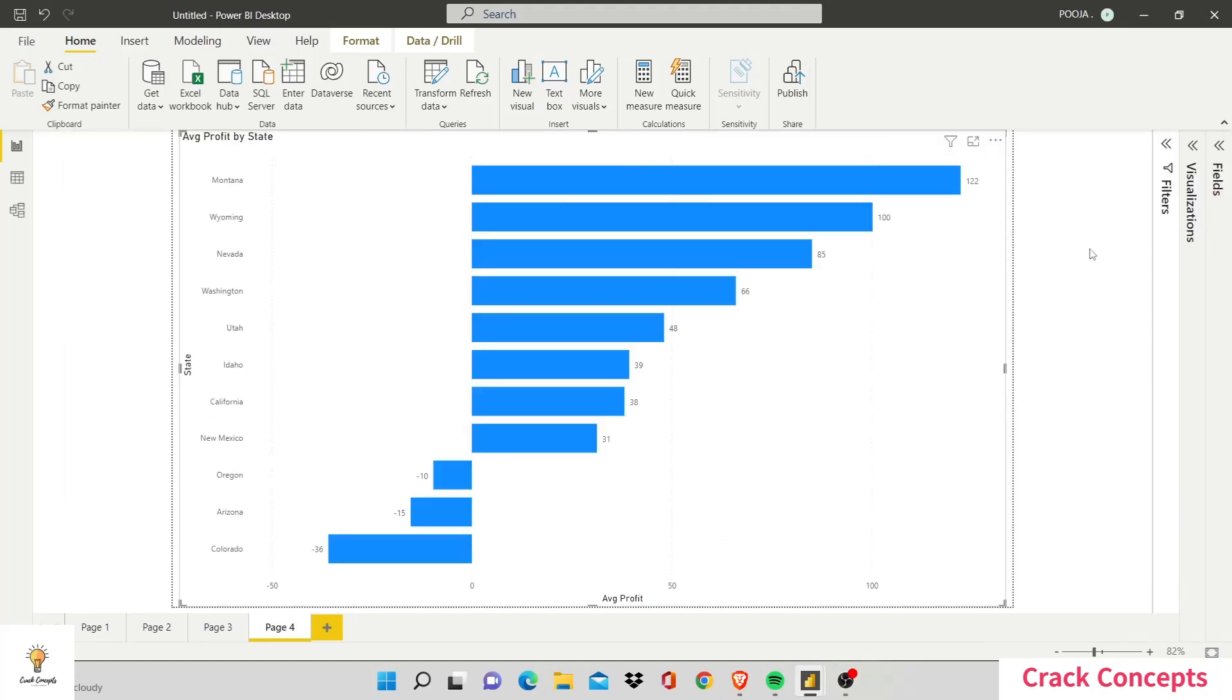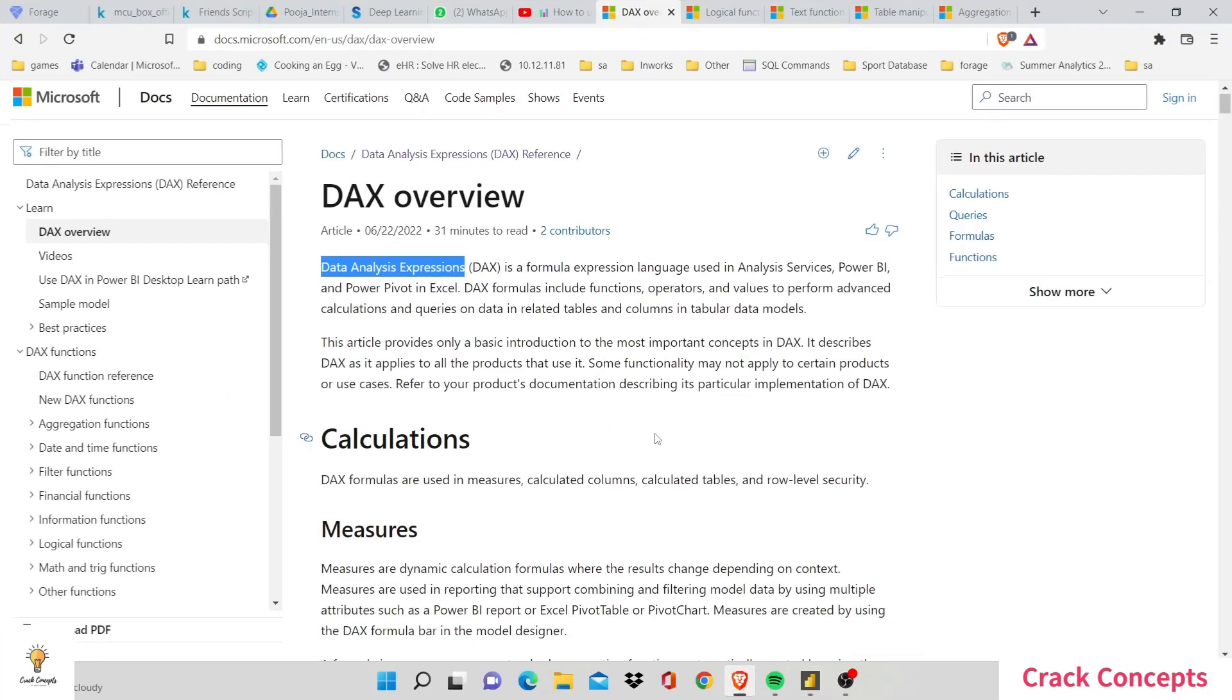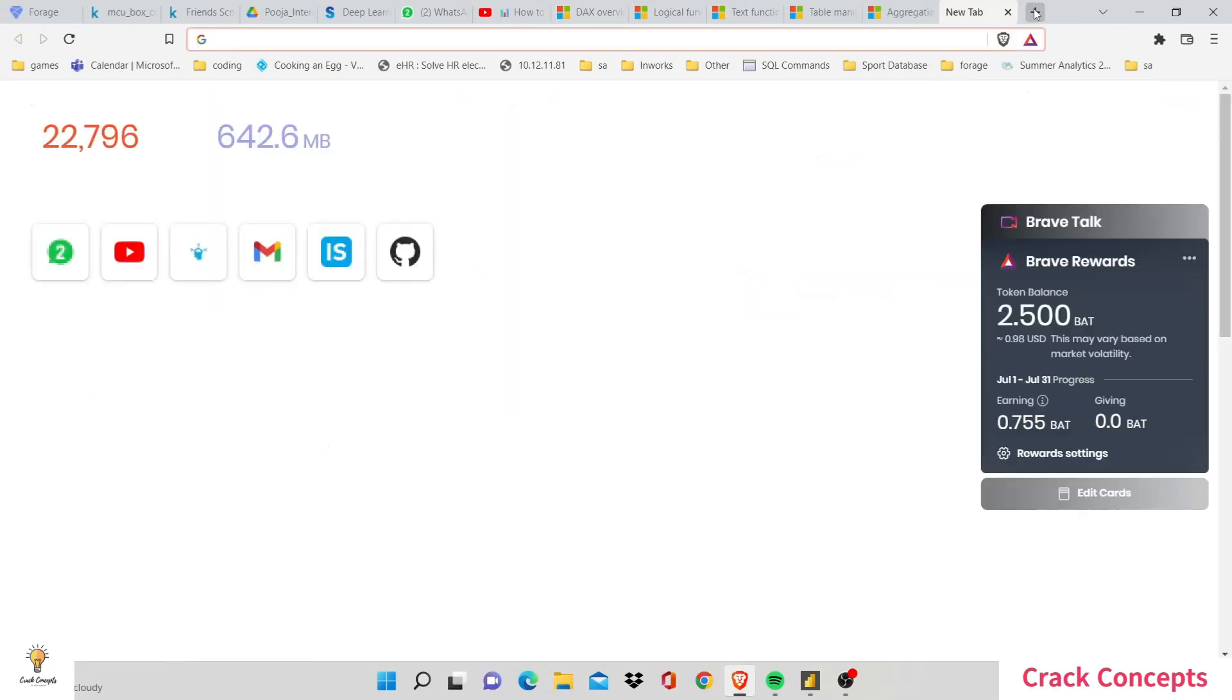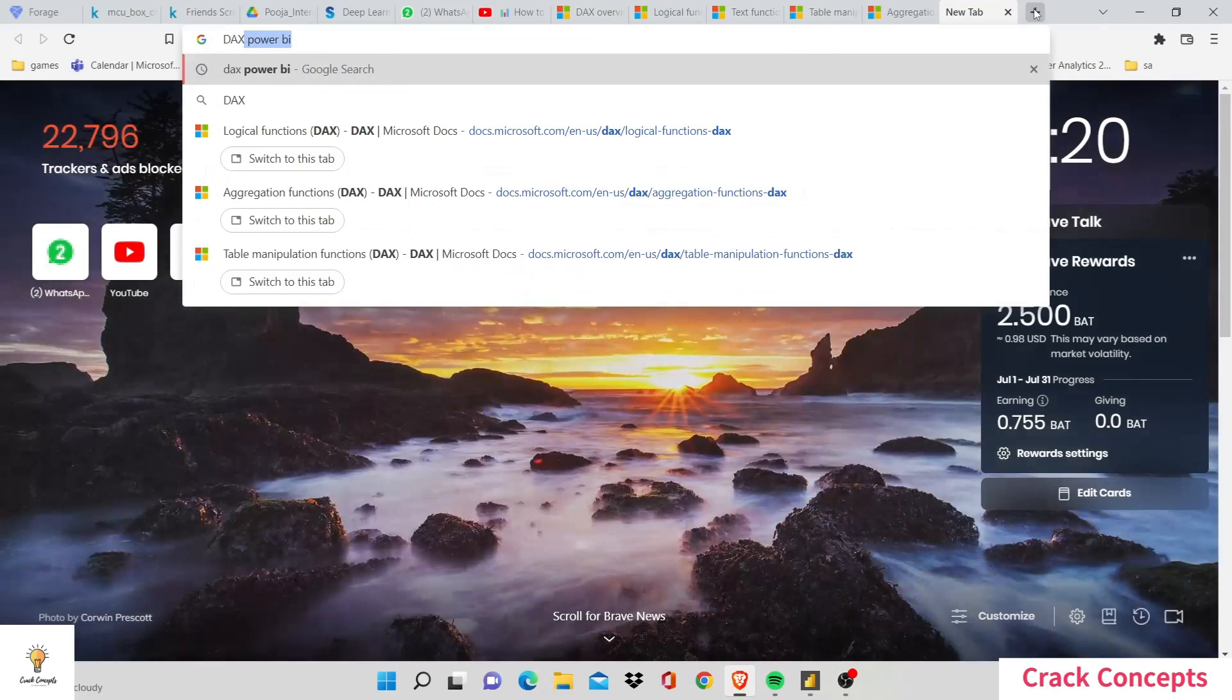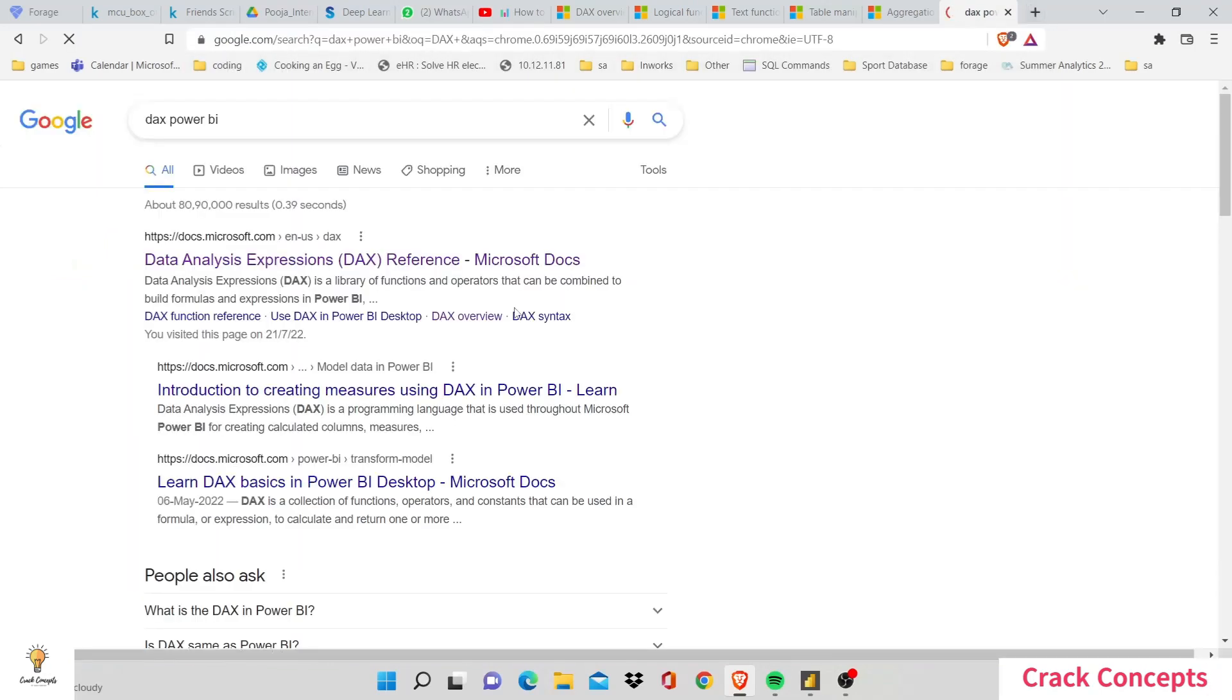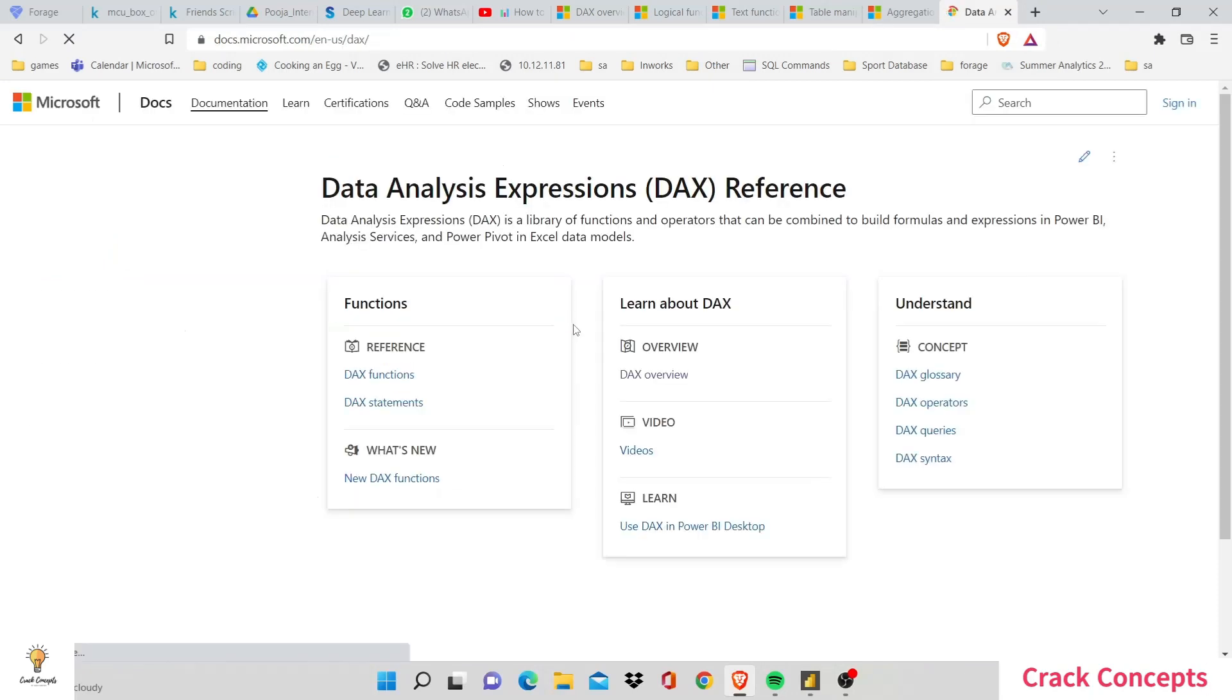So this is how you can use different DAX functions. Now there's an endless number of DAX functions, and you can see what each of them does through this Microsoft documentation available. All you have to do is go on to Google, type in DAX Power BI, and you'll have this very first link where all the documentations are made for different DAX functions.